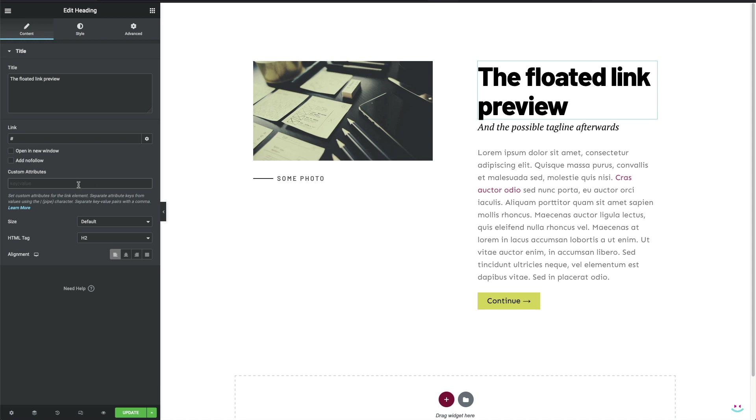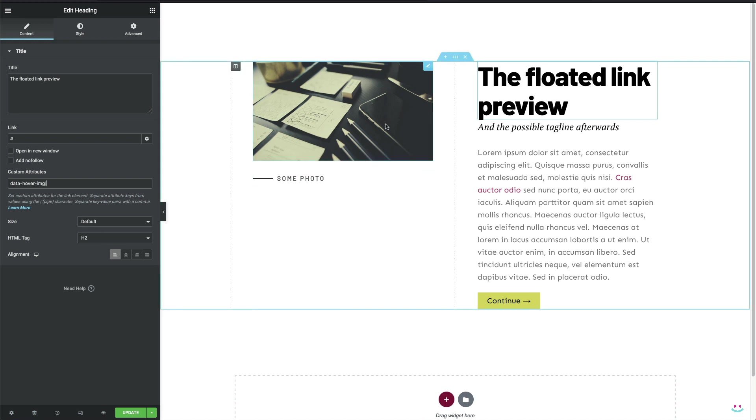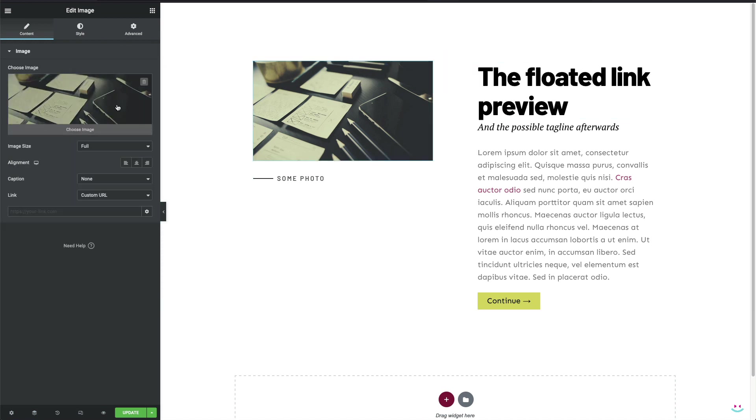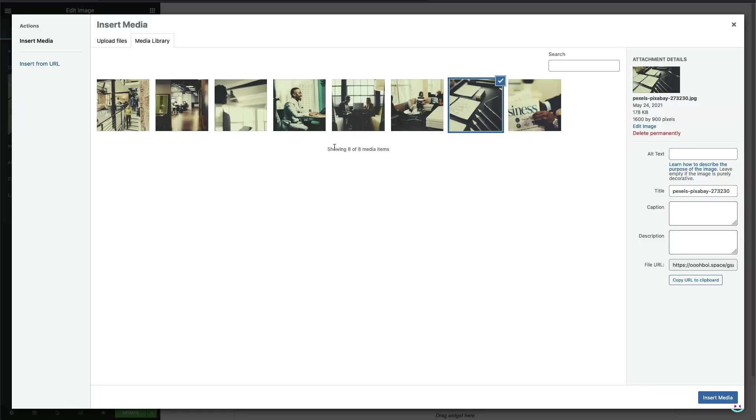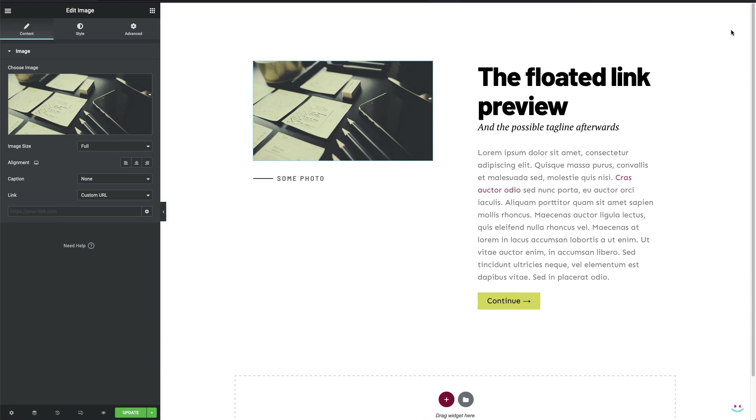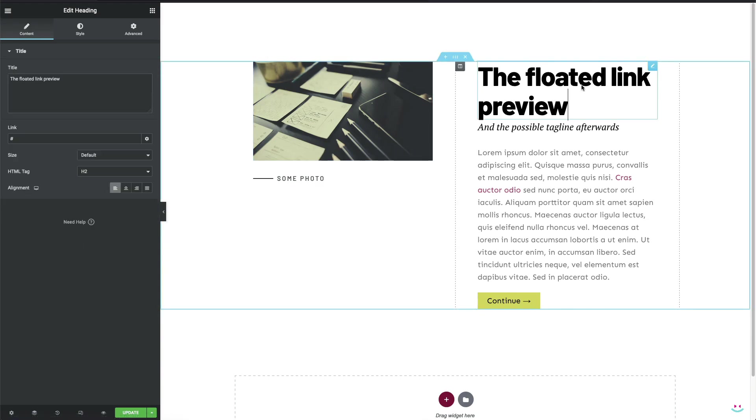Our custom attribute name shall be data-hover-img. You can read from the tip text below that the attribute key or name should be separated by the pipe character from the attribute value, so don't forget that pipe character. In order to figure out the URL of the target image or attribute value, I'll go to the media library and simply copy everything from the file URL field. Alright, it's a simple copy-paste.